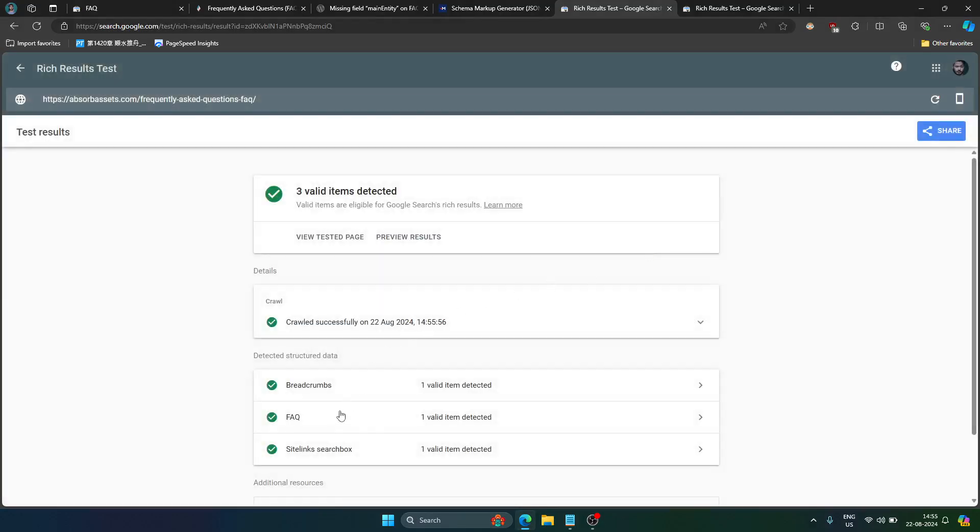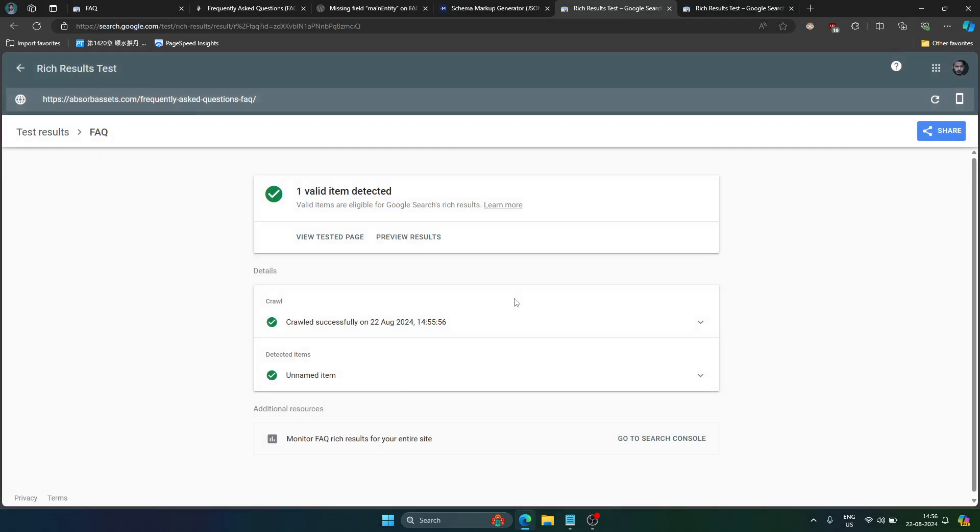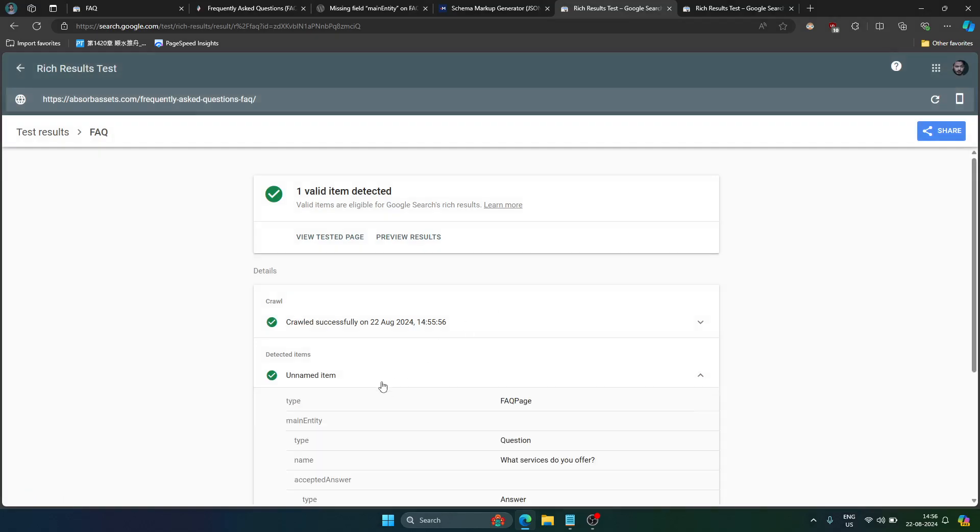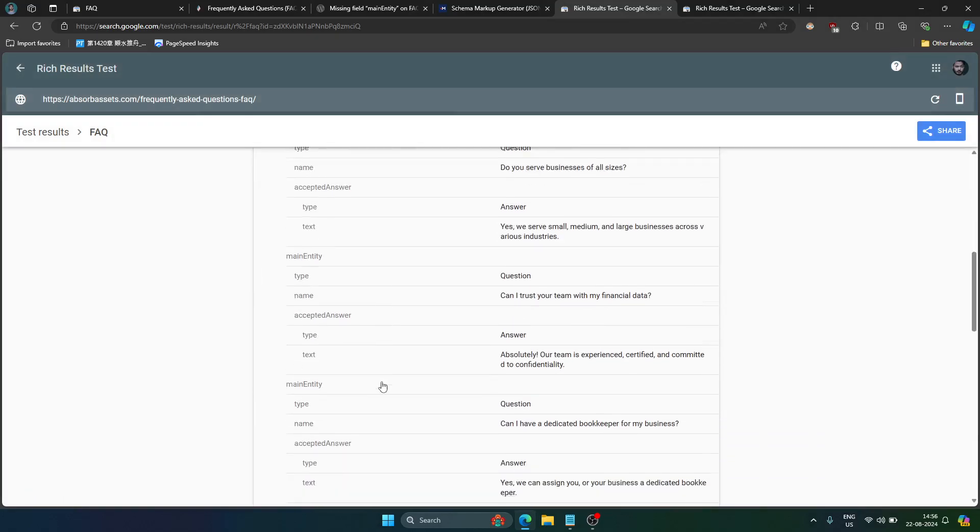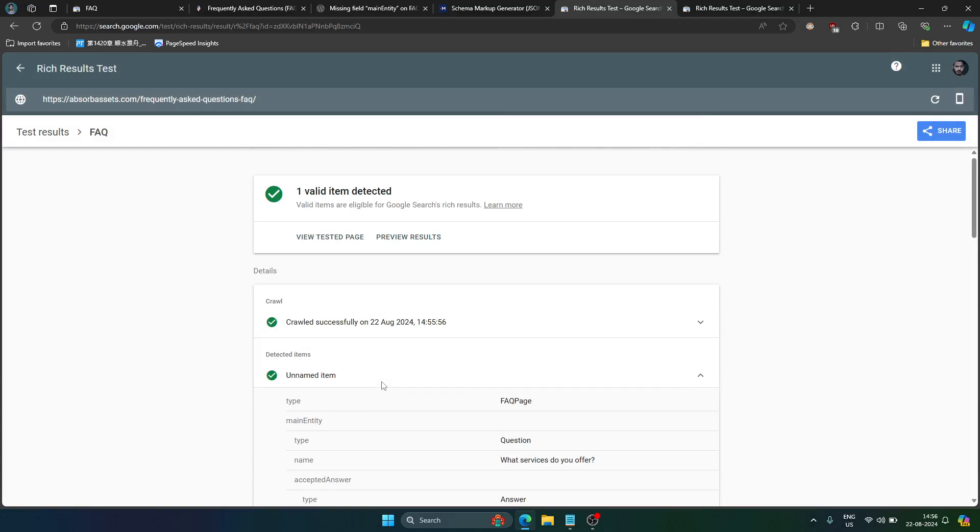As you can see, the FAQ is there and we have all the questions and answers in our FAQ page. So that means we are done with it and we can submit in Google search console that our issue has been fixed.